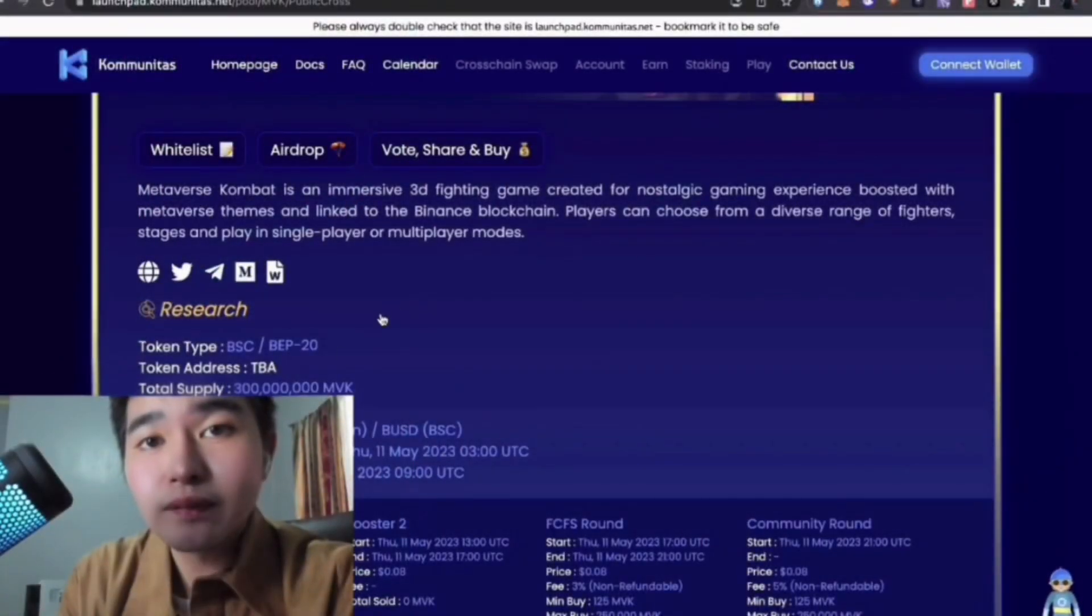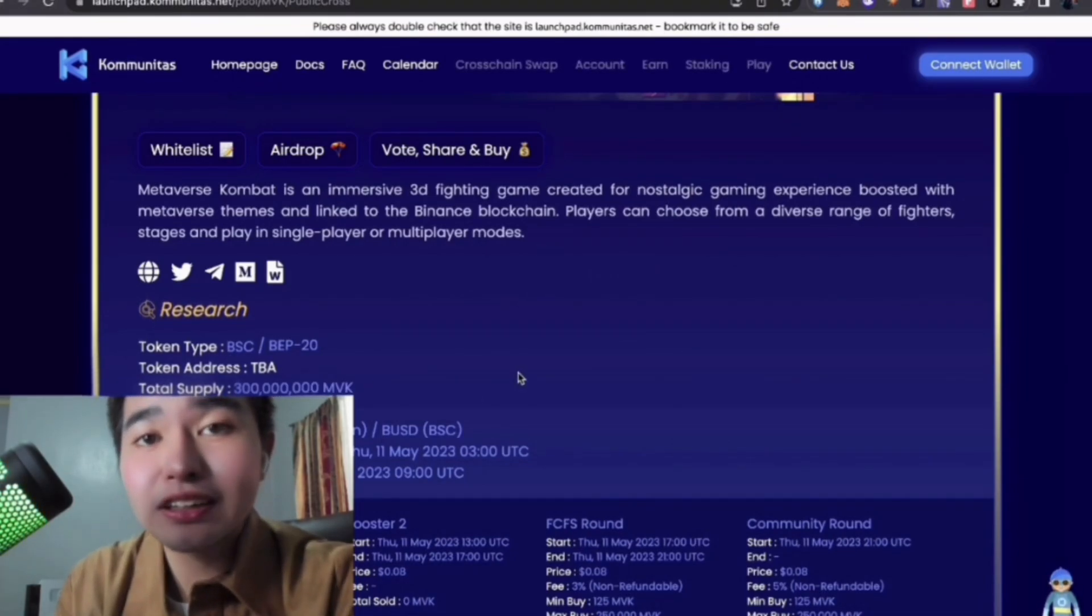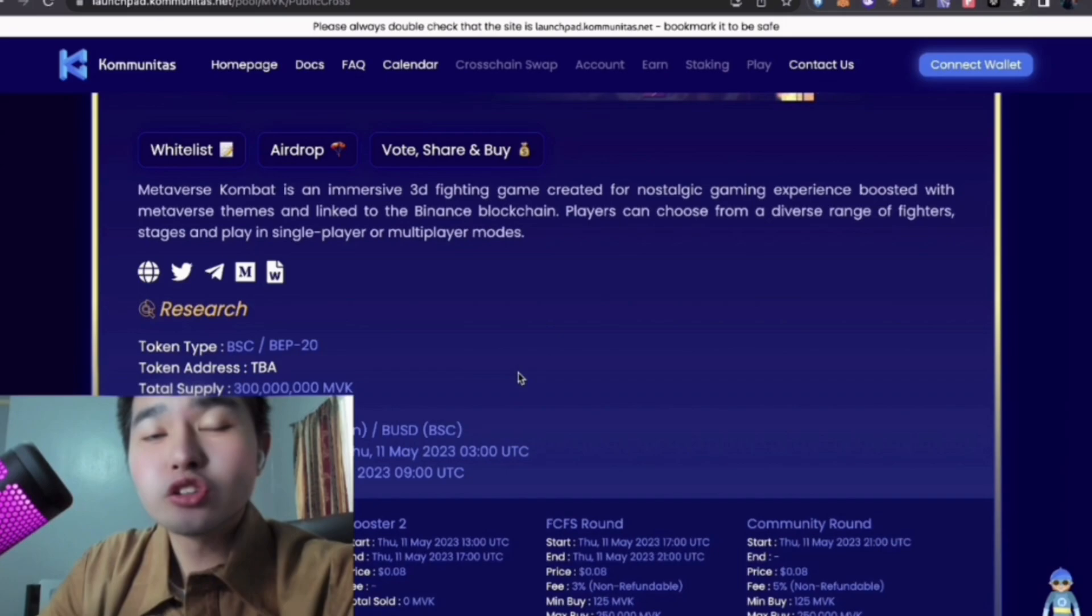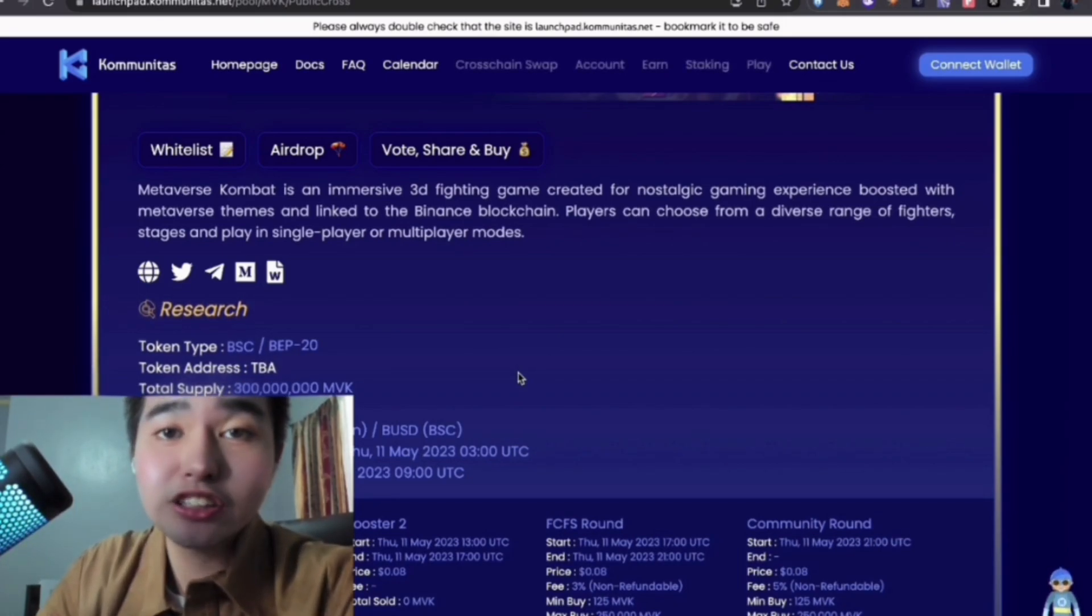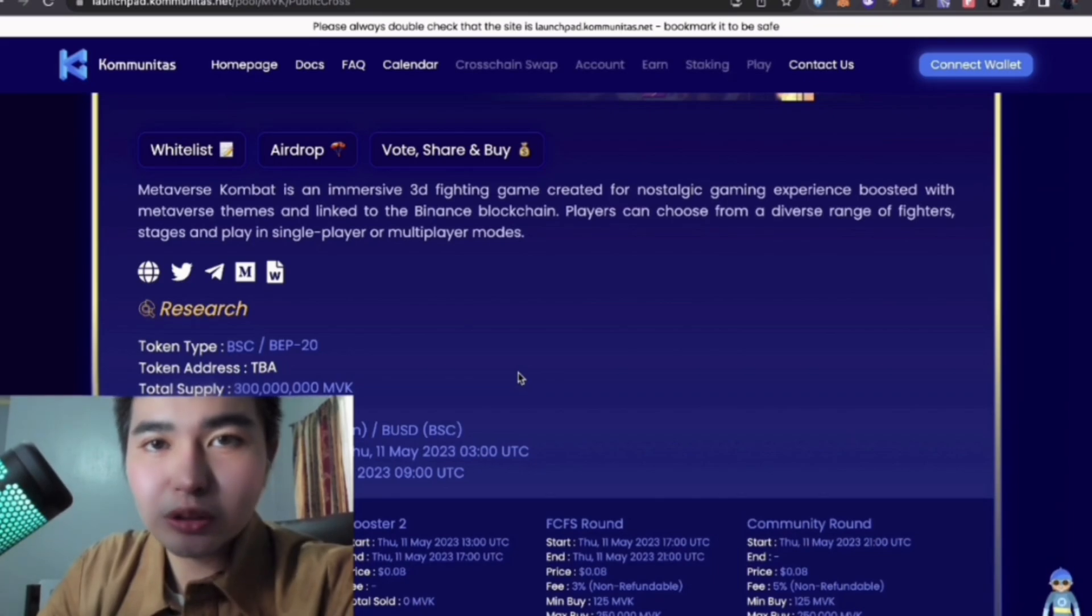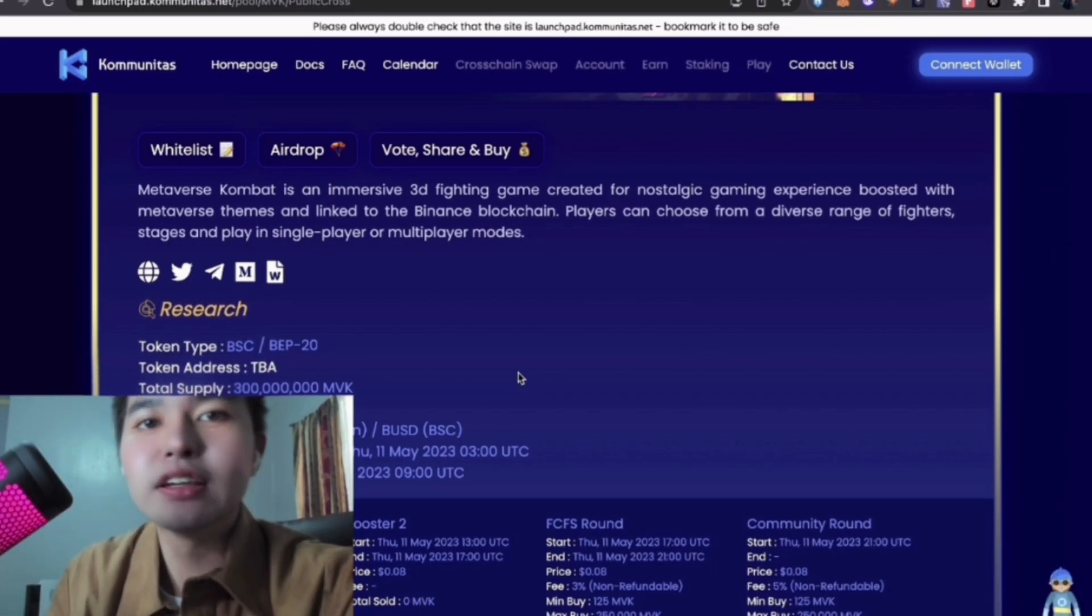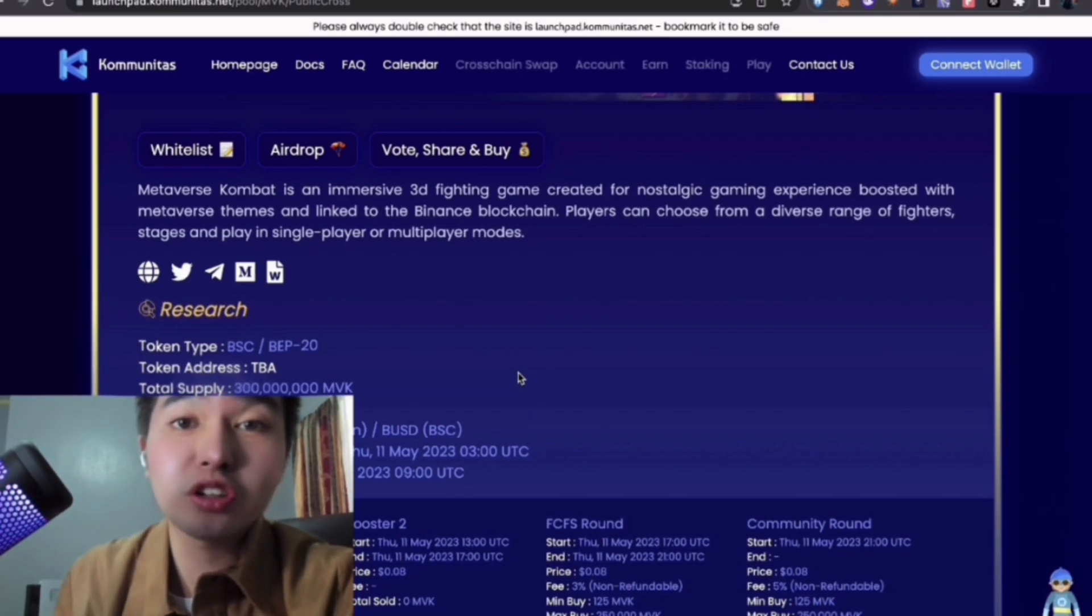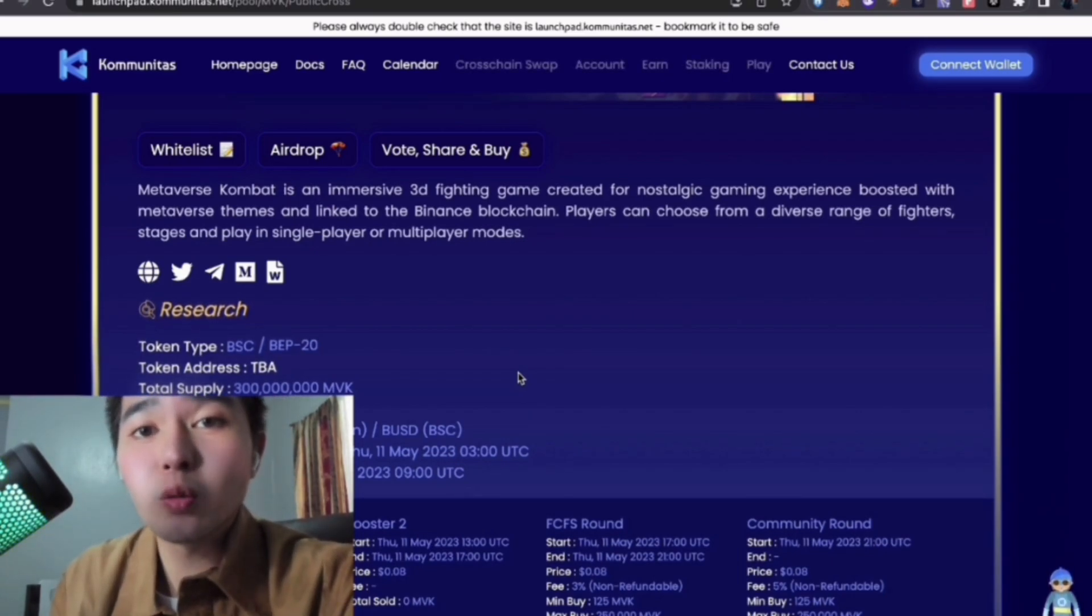So this is Metaverse Combat by KOM. Here you can find the official IDO. You can start investing today, May 11th, perfect timing. They have a huge market cap - $240 with 3 million MBK tokens. That's a massive allocation. This is a sure winner.